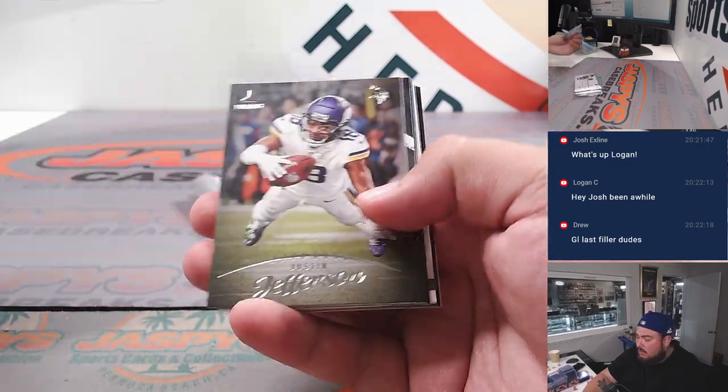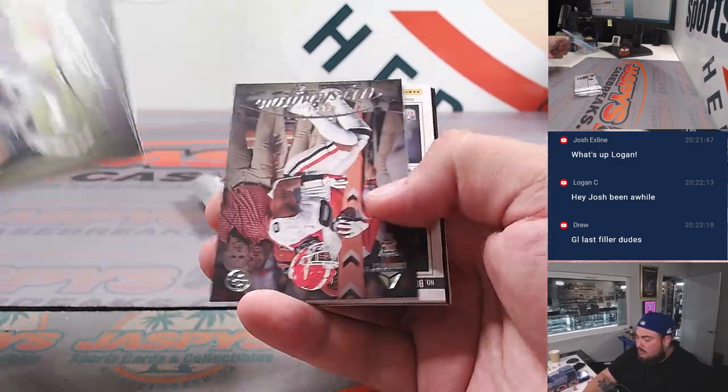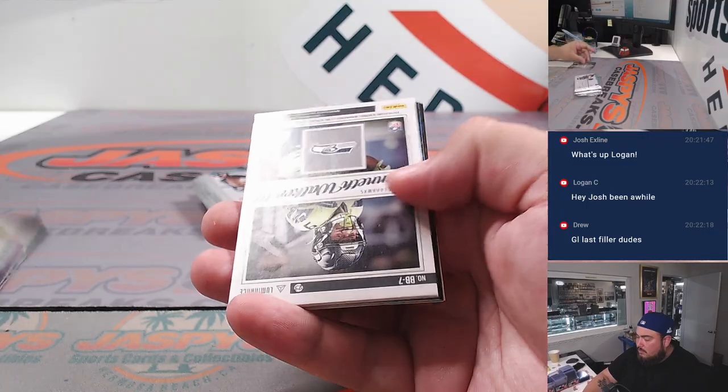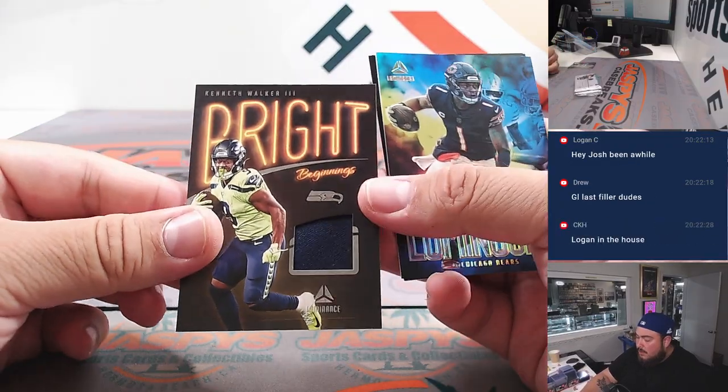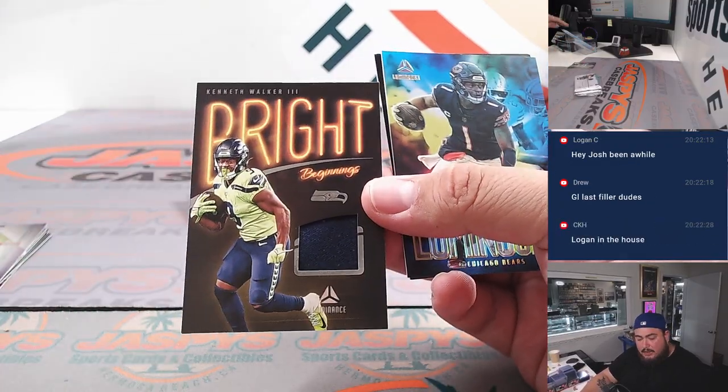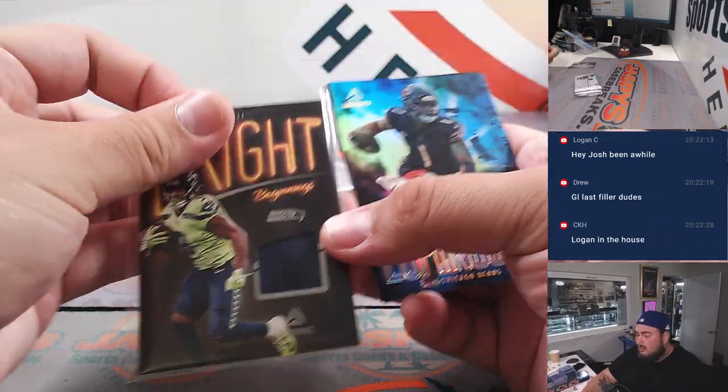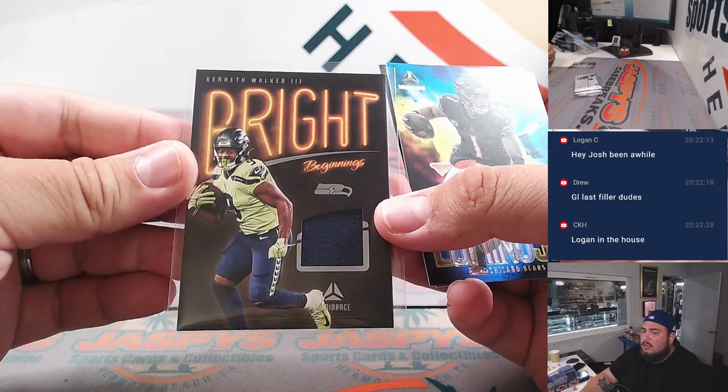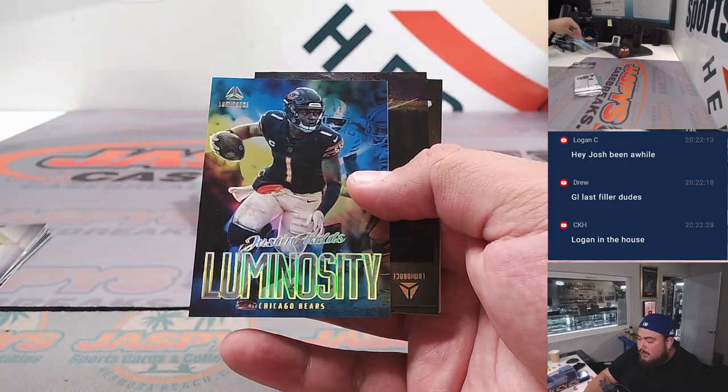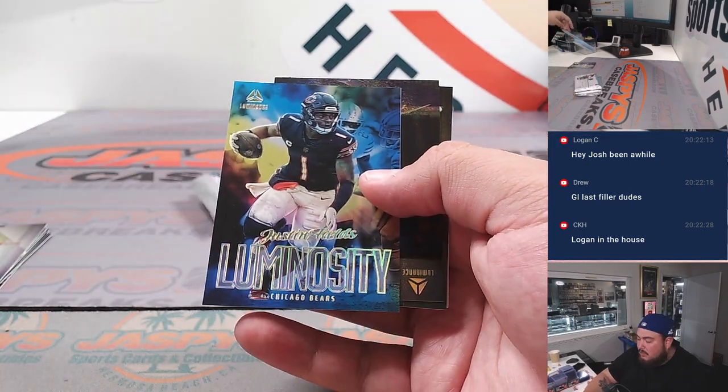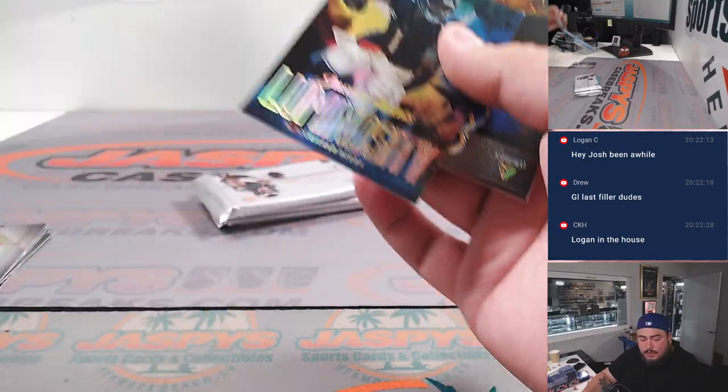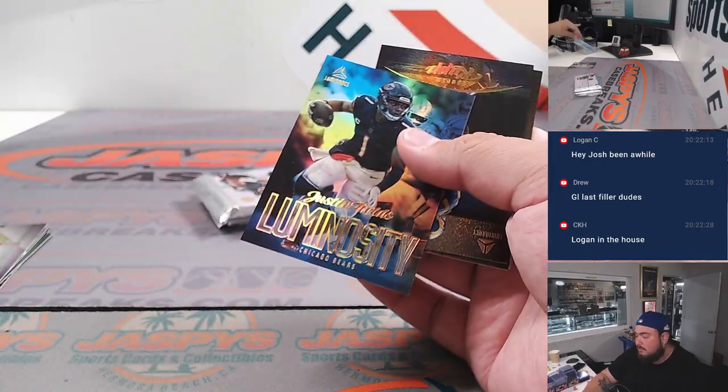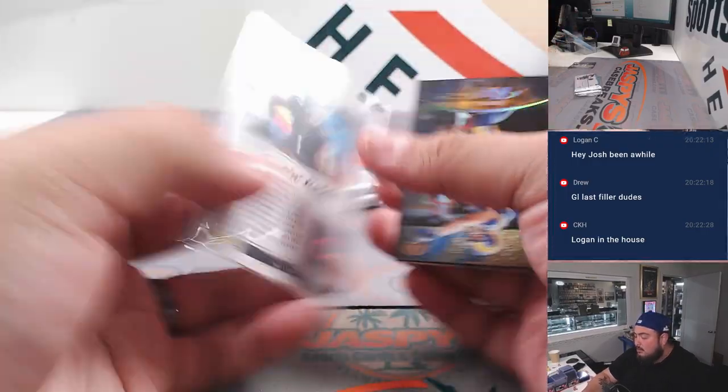Alright, here we go, we got a Kenneth Walker relic and Luminosity Justin Fields, looks like a really cool insert.